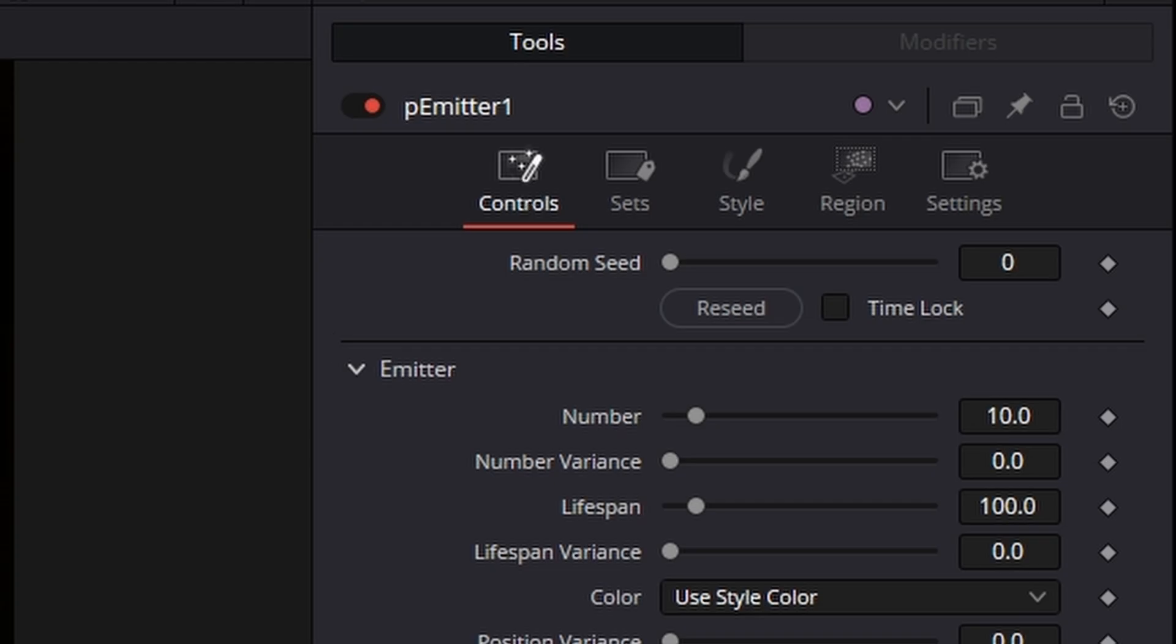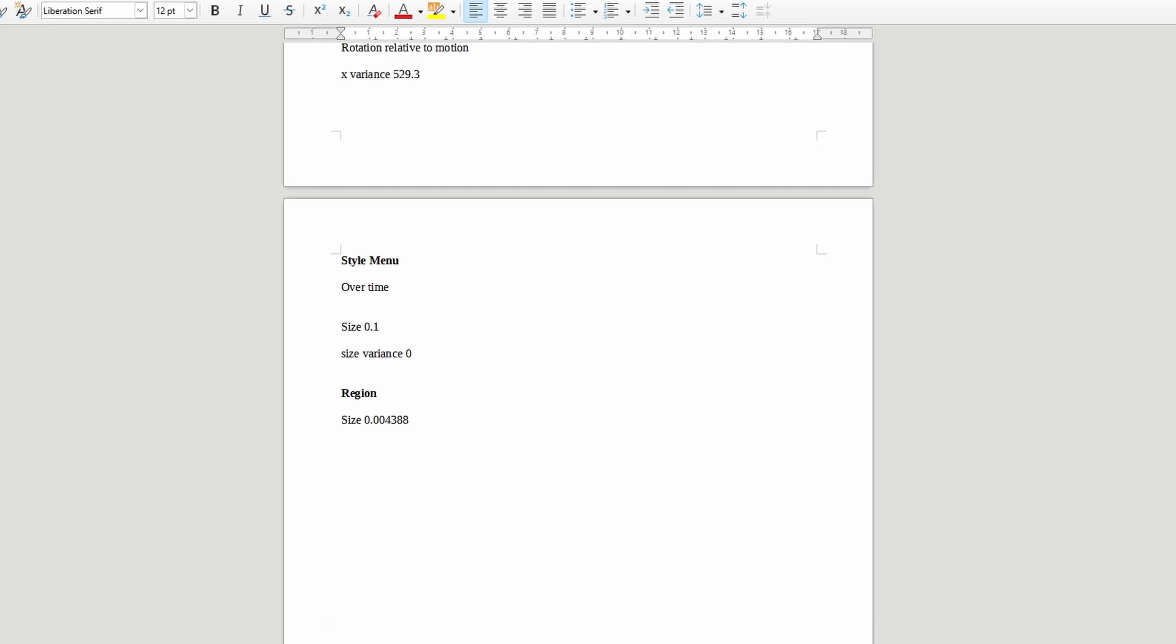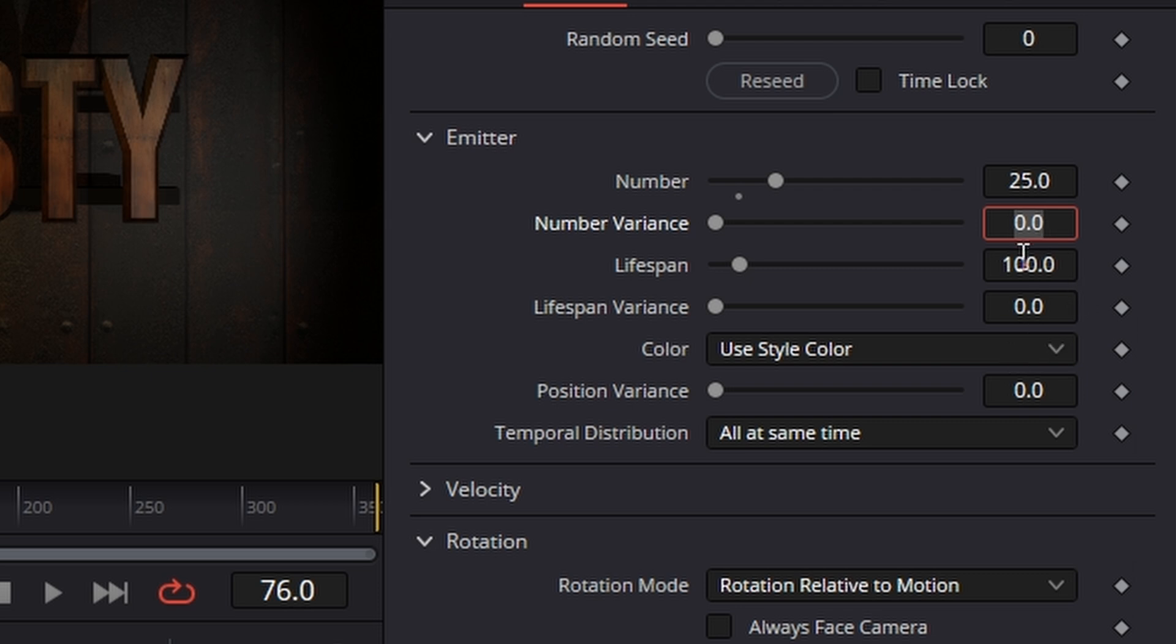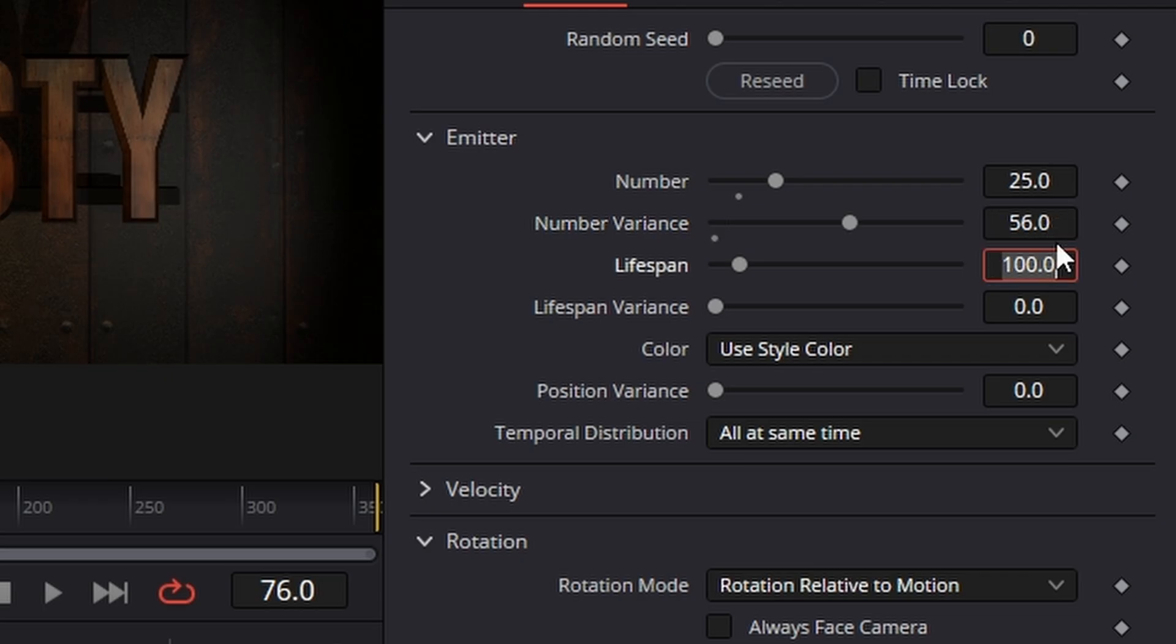We're now going to go to the control panel, go to my cheat sheet, and for the number I had 25. For the variance it was at 56 so basically that's a 56 percent chance of it creating more or less if you know what I mean. Lifespan is a weird one. You can have it short at 20 frames if you want a different kind of welding torch. I actually had it at 60.